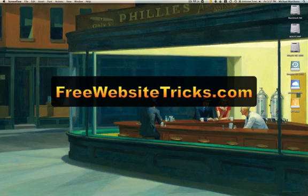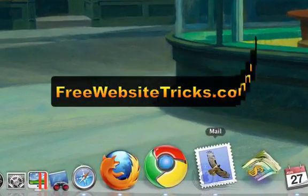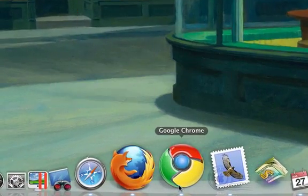Hello, my name is Michael with FreeWebsiteTricks.com. Today I'm going to show you how to synchronize your bookmarks between different browsers.